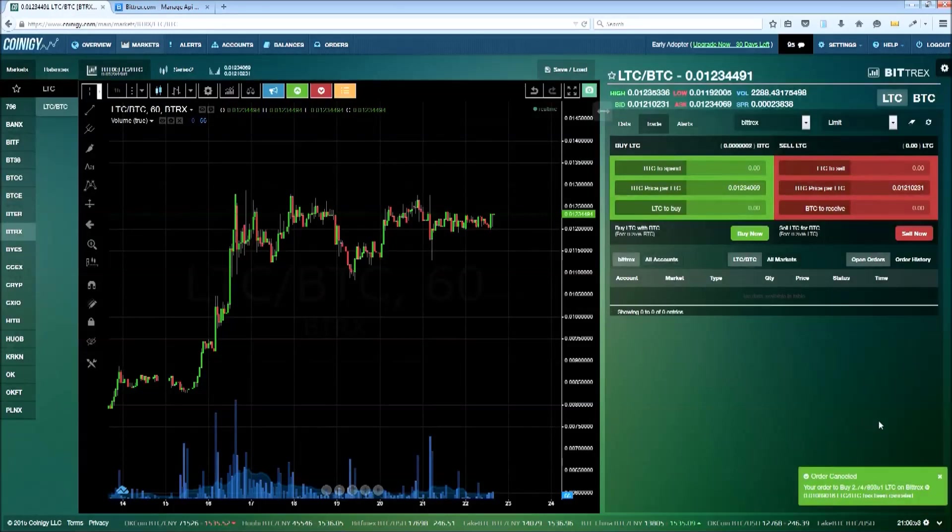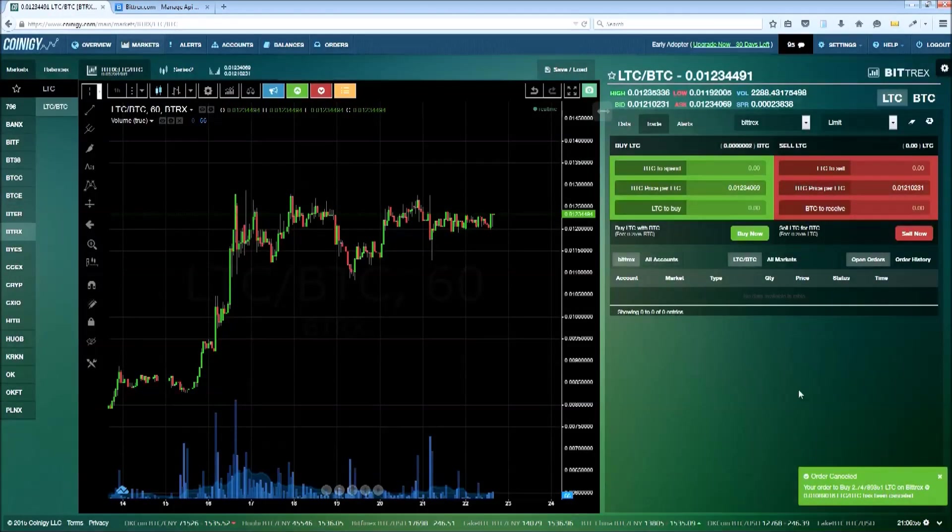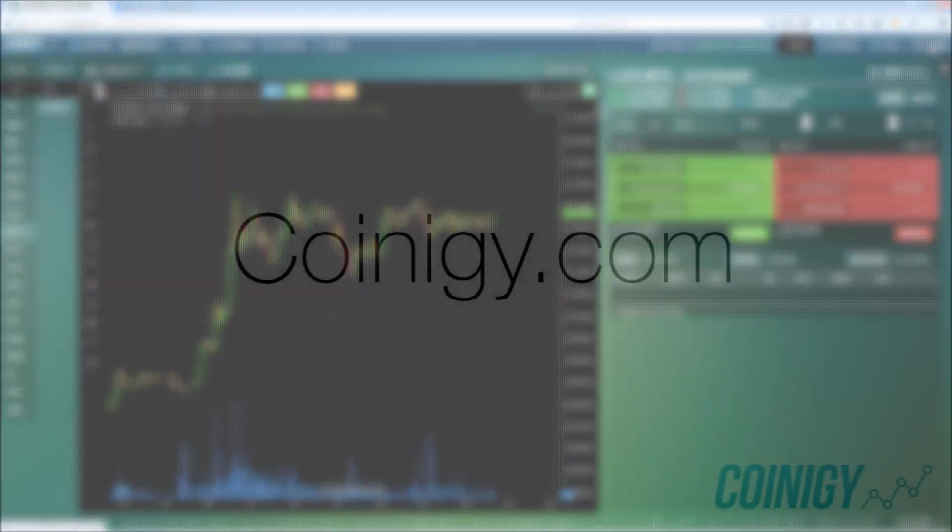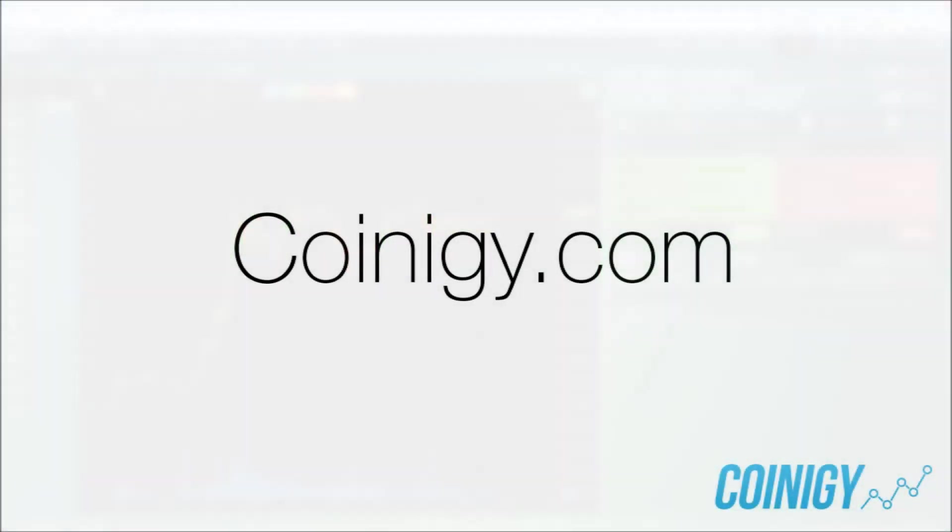That's it for this quick getting started video. Thanks for watching. As usual, if you have any questions or comments, make sure to pop into on-site chat or you can email Coinagy support at any time. Have a great day and happy trading.